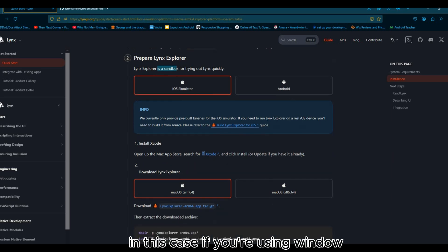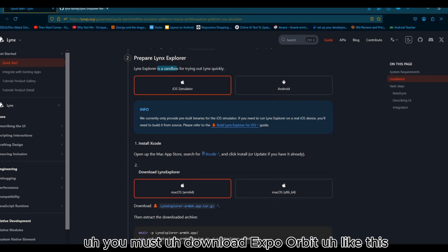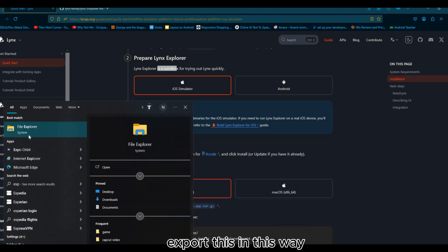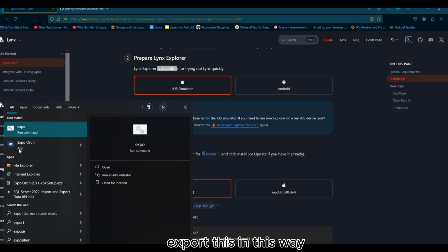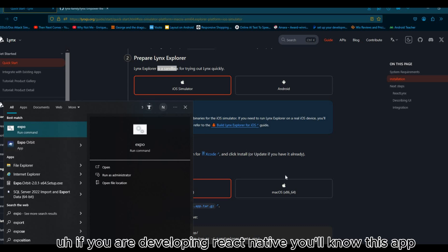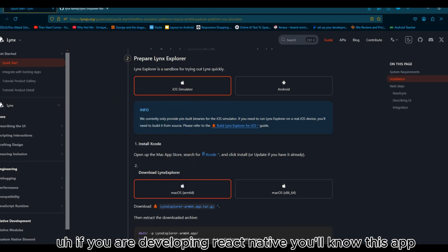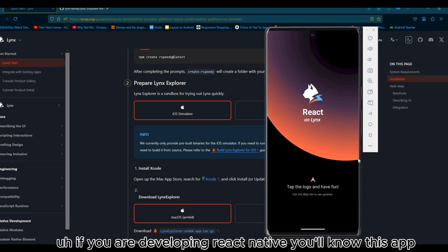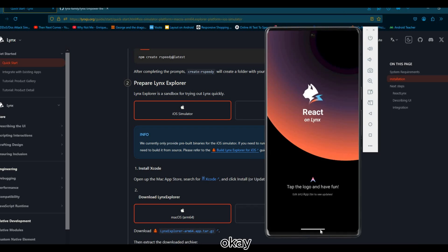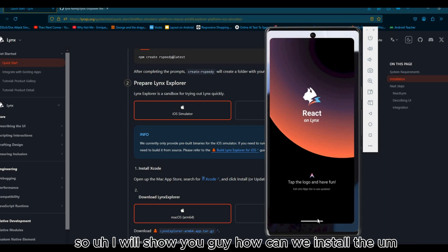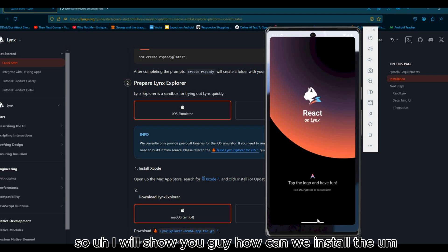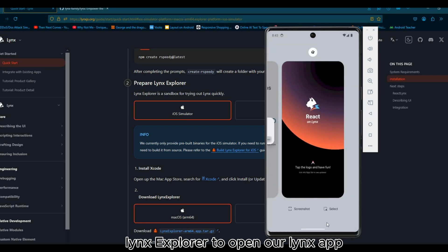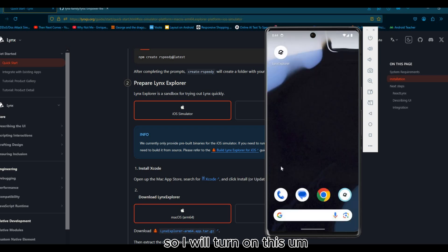The next step is prepare Lynx Explorer. Lynx Explorer is a sandbox for trying Lynx quickly. In this case, if you're using Windows you must download Expo Orbit. You should search on browser and type Expo Orbit. If you're developing React Native you know this app. I will show you the guide on how to install Lynx Explorer to open our Lynx app.